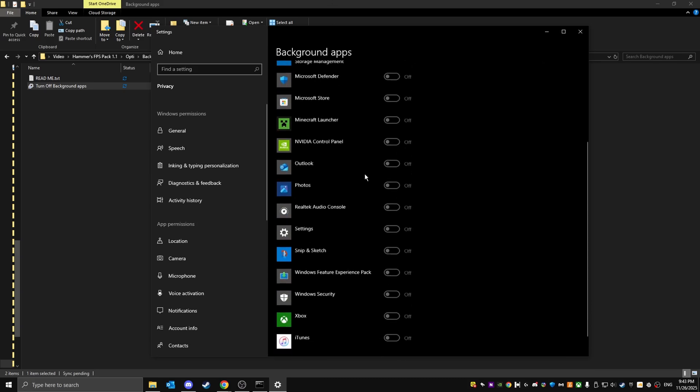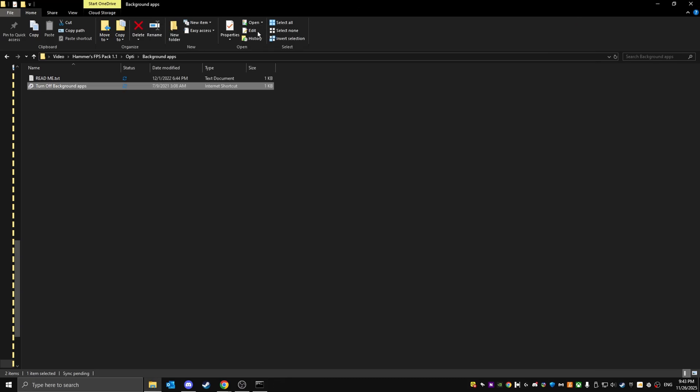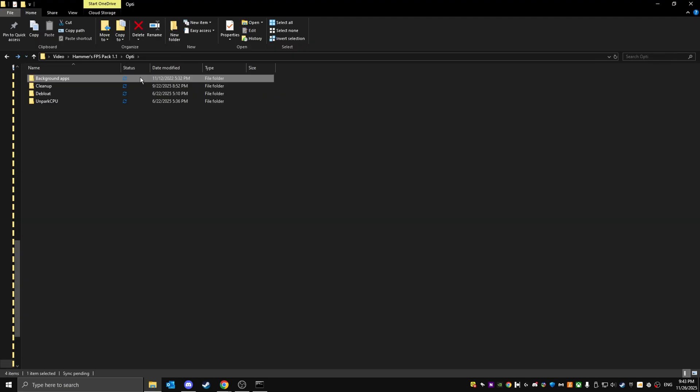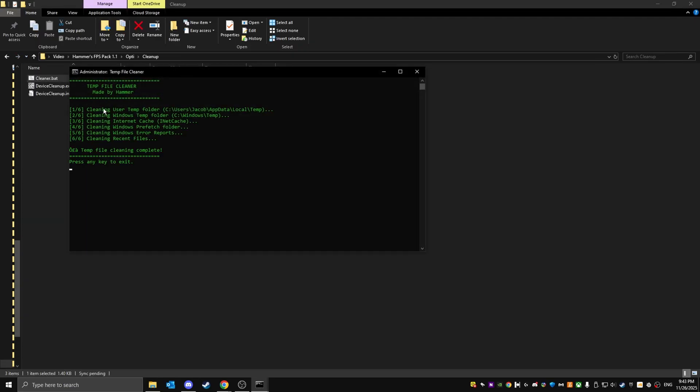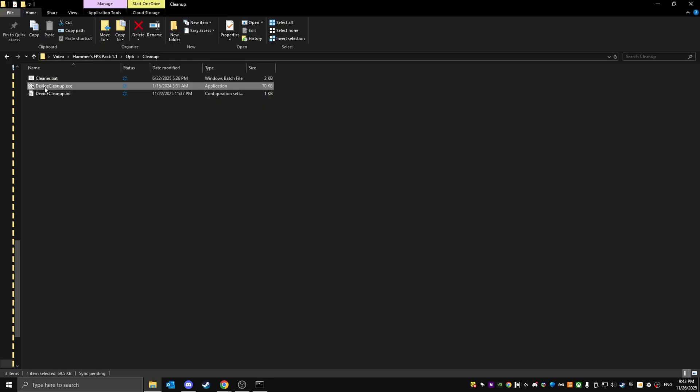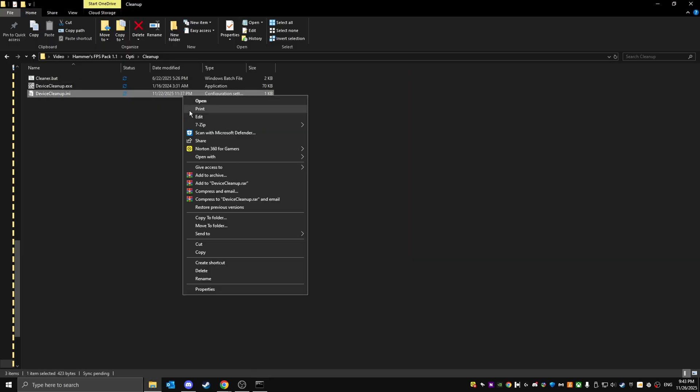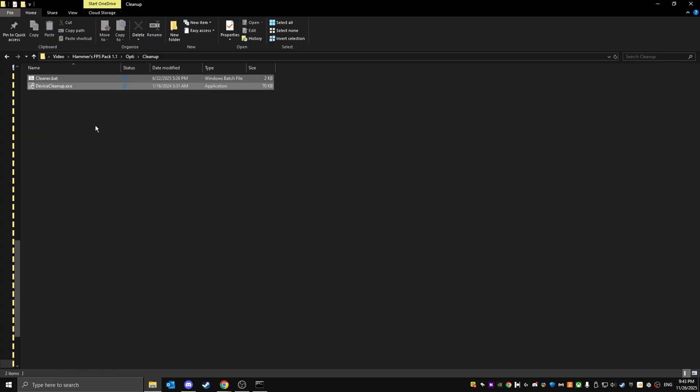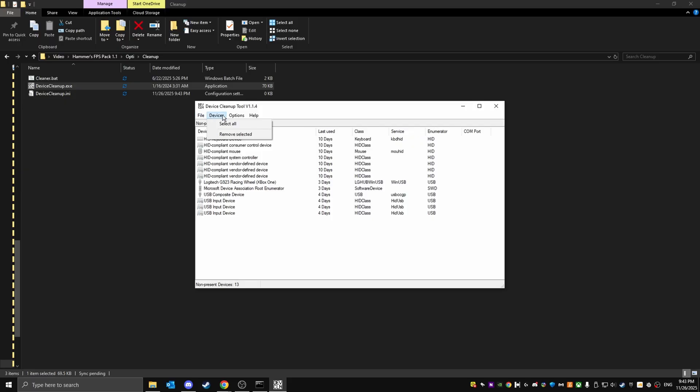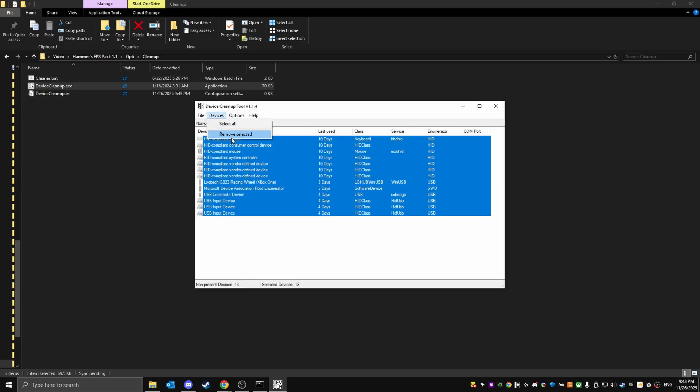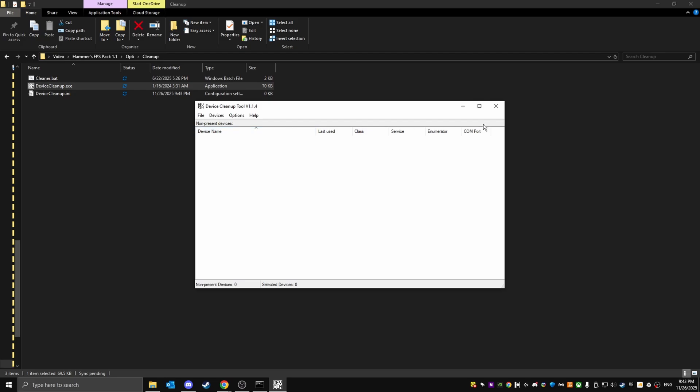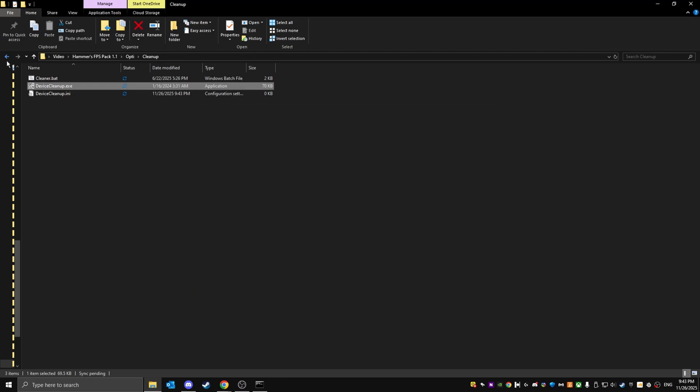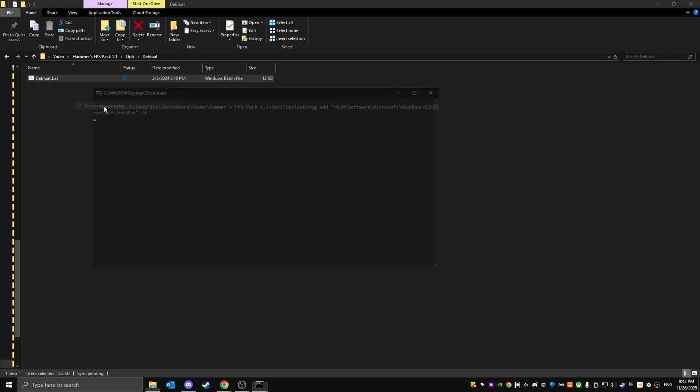Then all of this is going to be yes, that's good. Go back, go into cleanup, then just run this as administrator. It's totally safe to do. Then just run device cleanup exe. Click on devices, select all, remove selected. Then just go back, go into deep load, and run this as administrator.